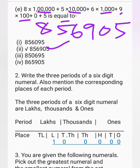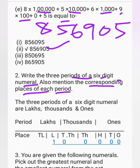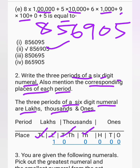Write the three periods of a six-digit numeral and mention the corresponding places of each period. The three periods are: Lakhs, Thousands, and Ones. The Lakhs period has two places: ten lakh and lakh. The Thousands period has two places: ten thousand and thousand. The Ones period has three places: hundreds, tens, and ones.